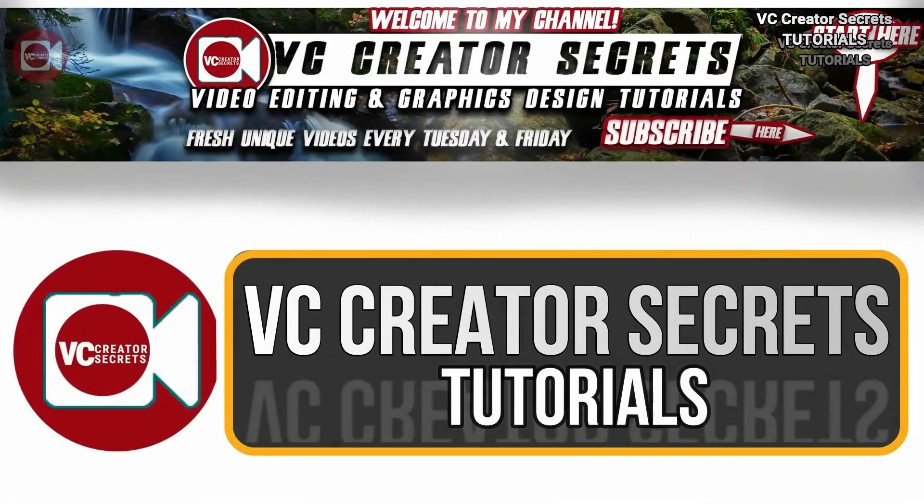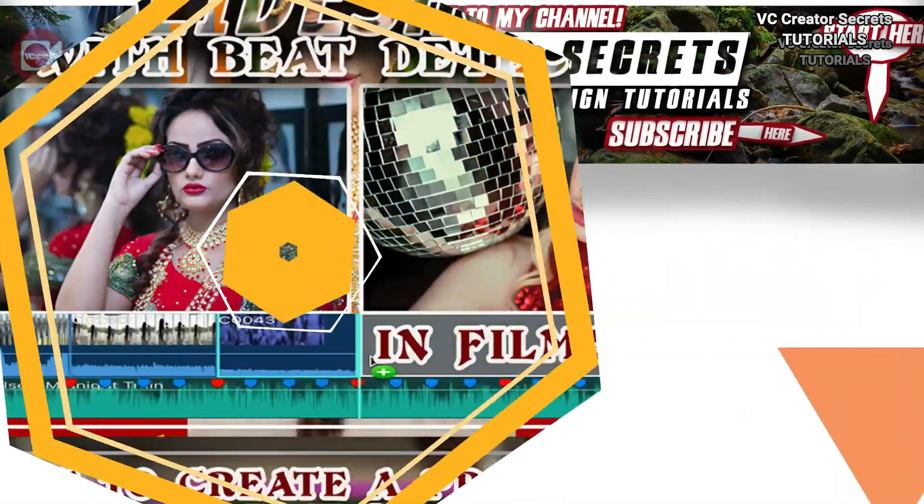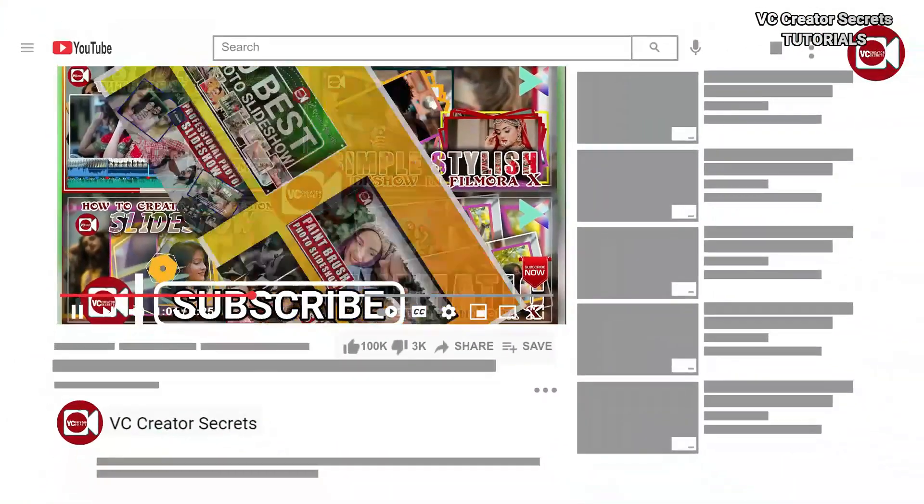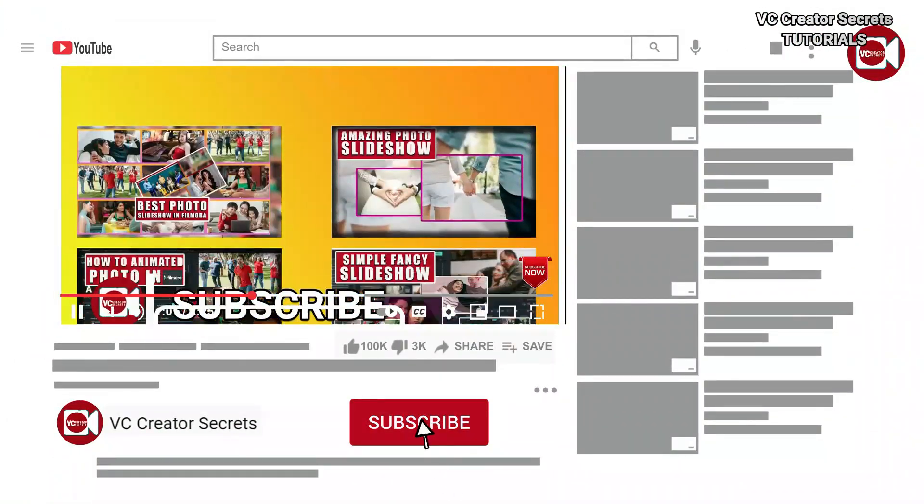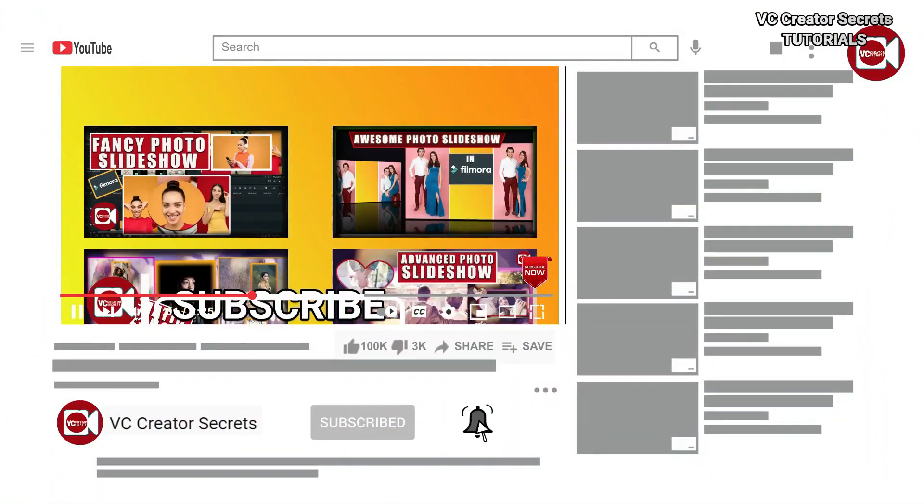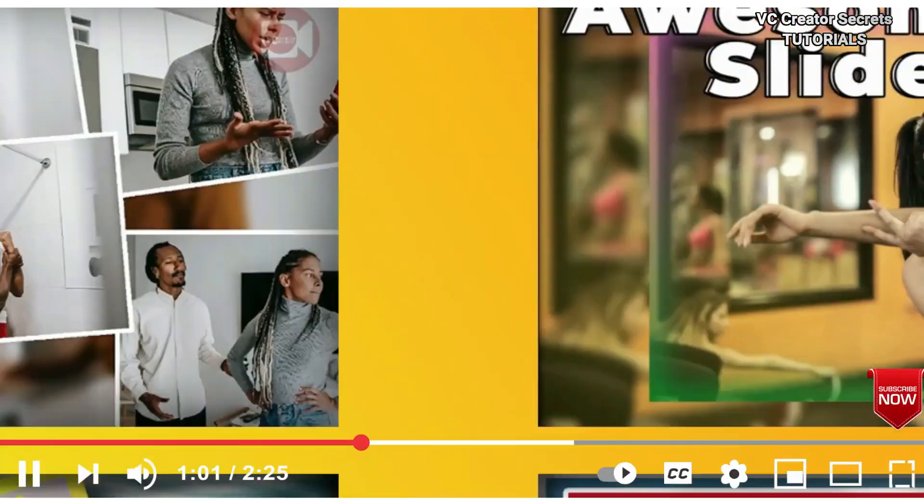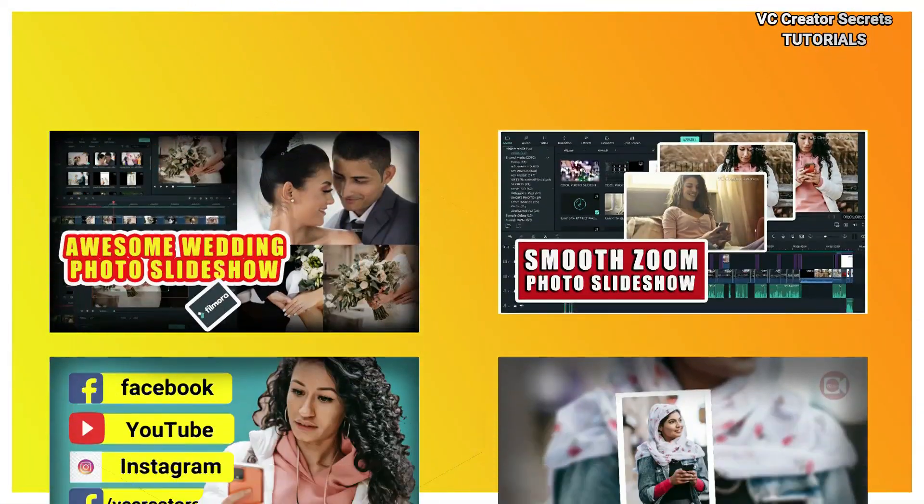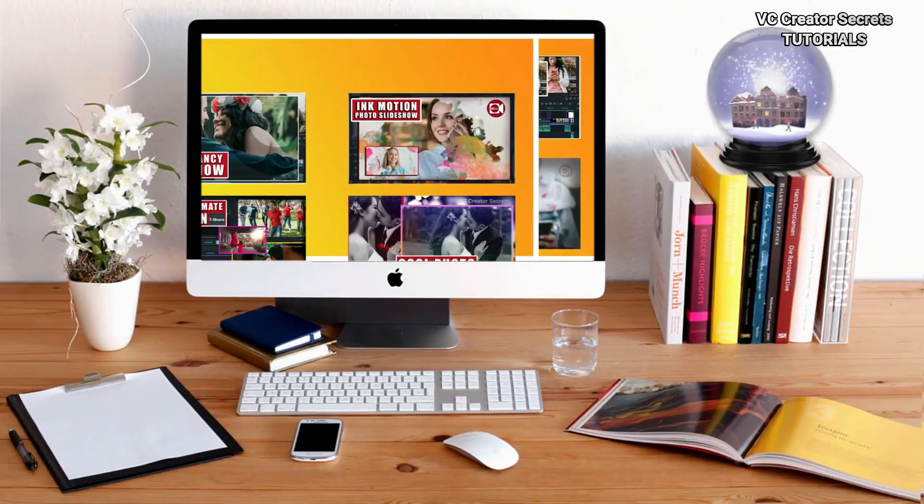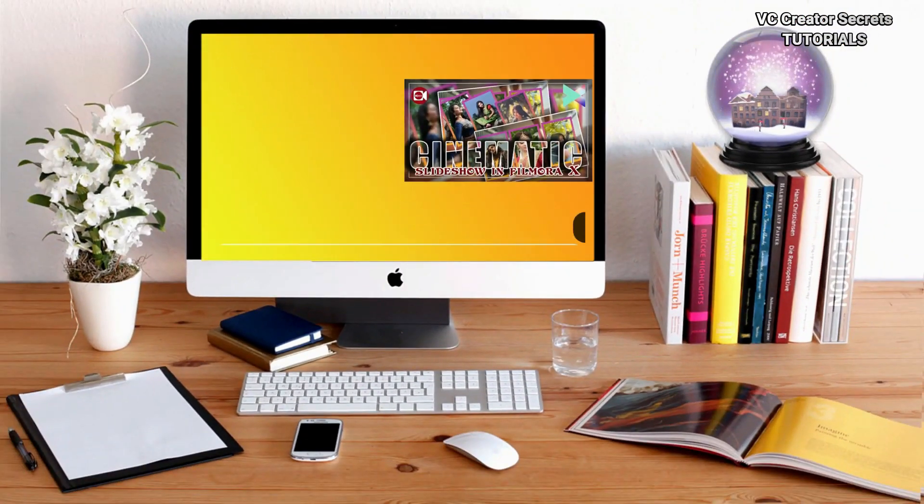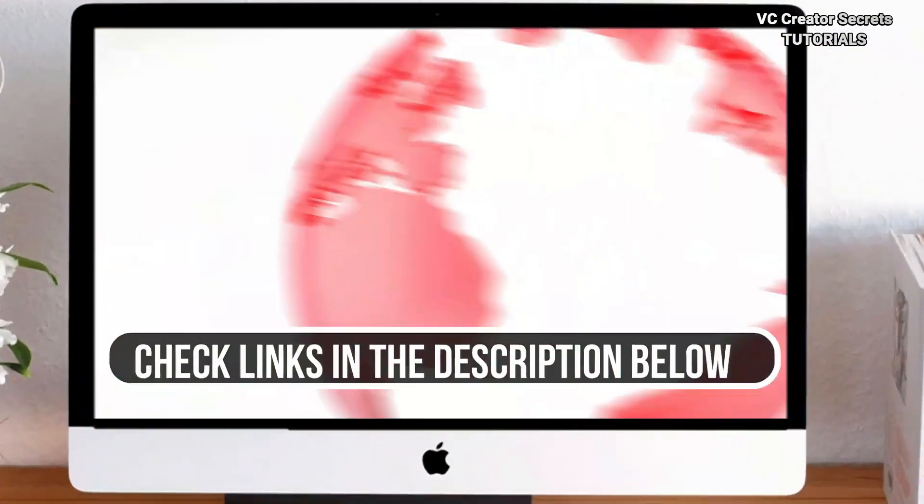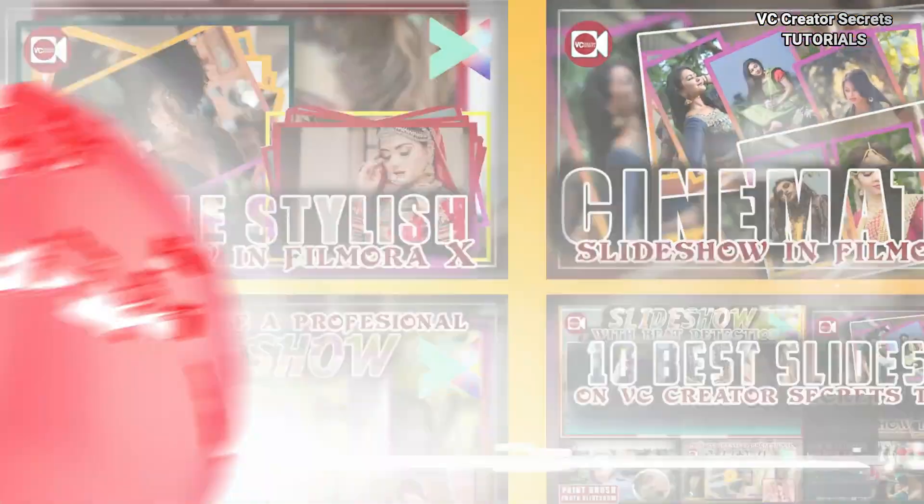Hey, welcome to VC Creator Secret Tutorials. Before we get started, if you're new here, I encourage you to subscribe to the channel and hit the notification bell so you will be notified when I publish new tutorials every week. For more unique awesome videos like this, check the links in the description below. So without further ado, let's get started.